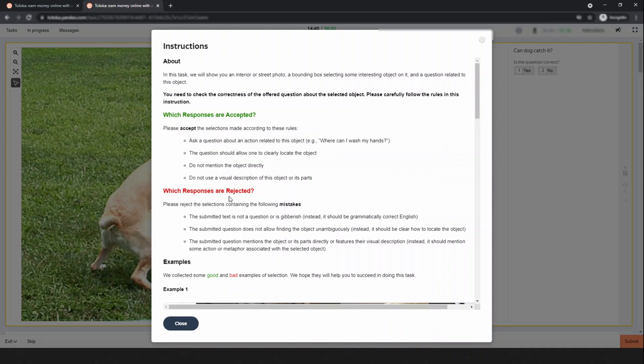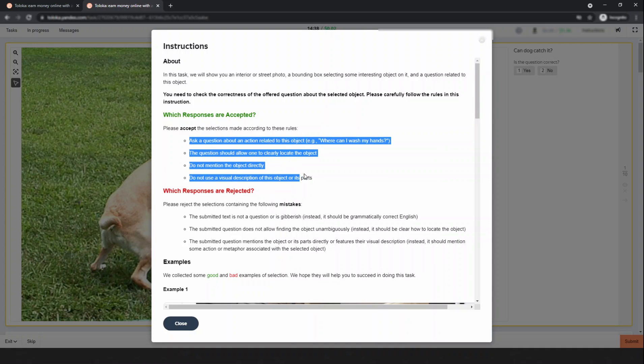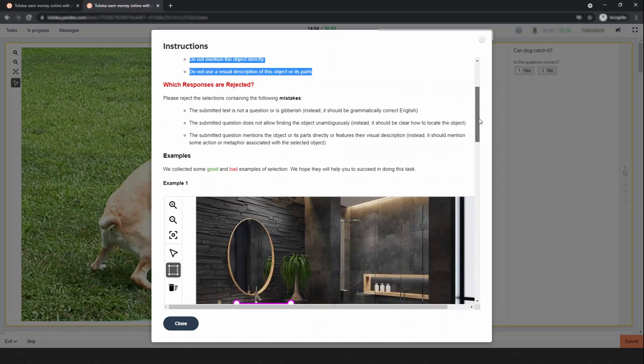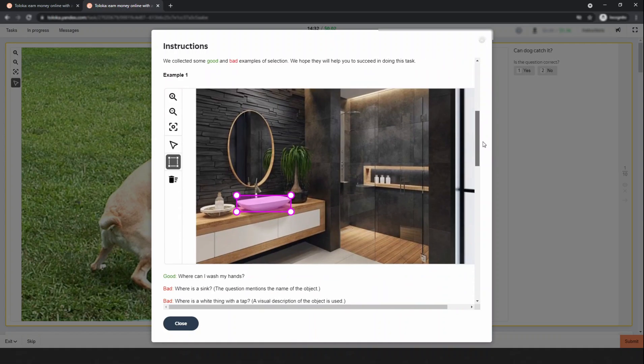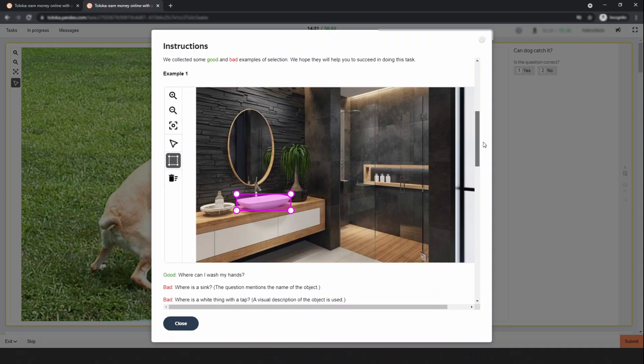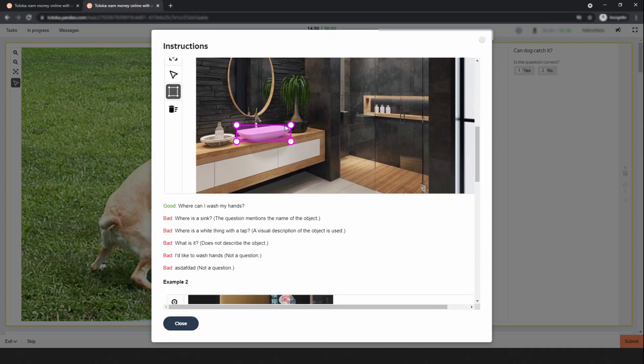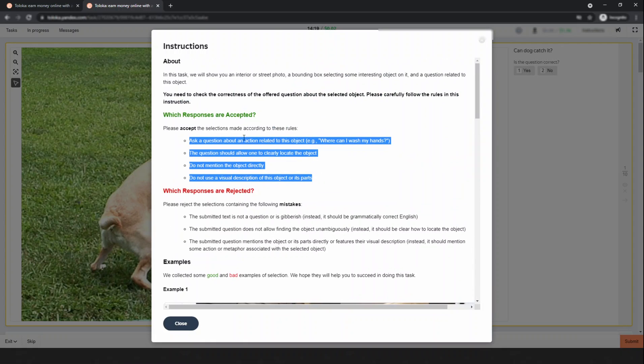I think there's no need to read this section because if you know the accepted responses, then the rest are rejected. Look at some examples - I think this helps you. They highlighted these things and a good question is 'Where can I wash my hands?' This is not directly related to the object.